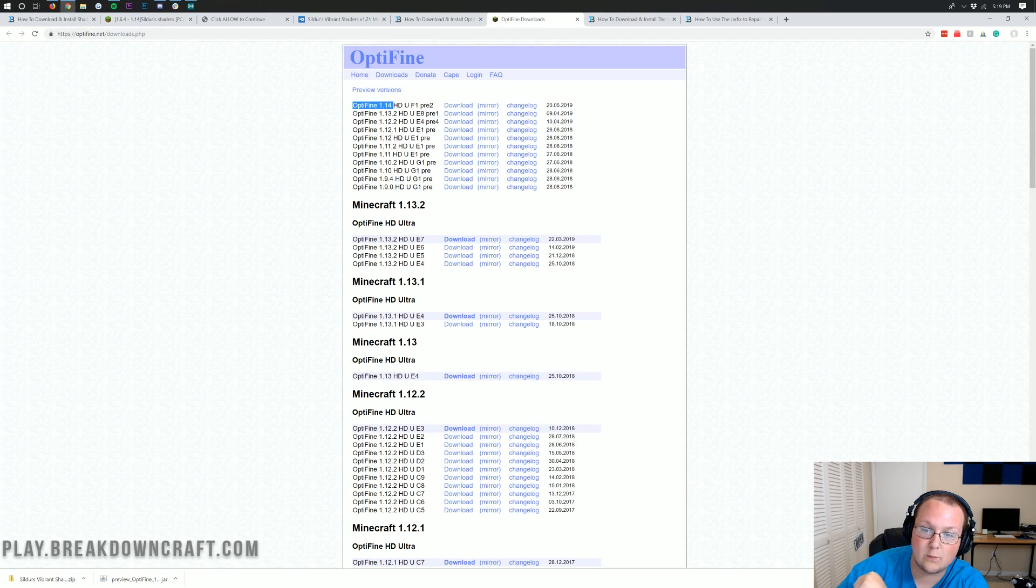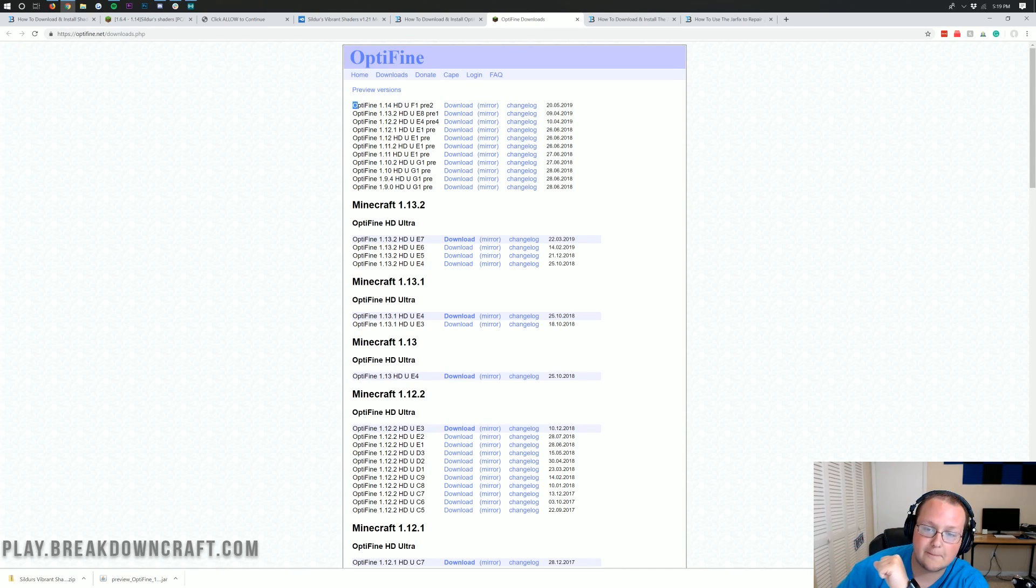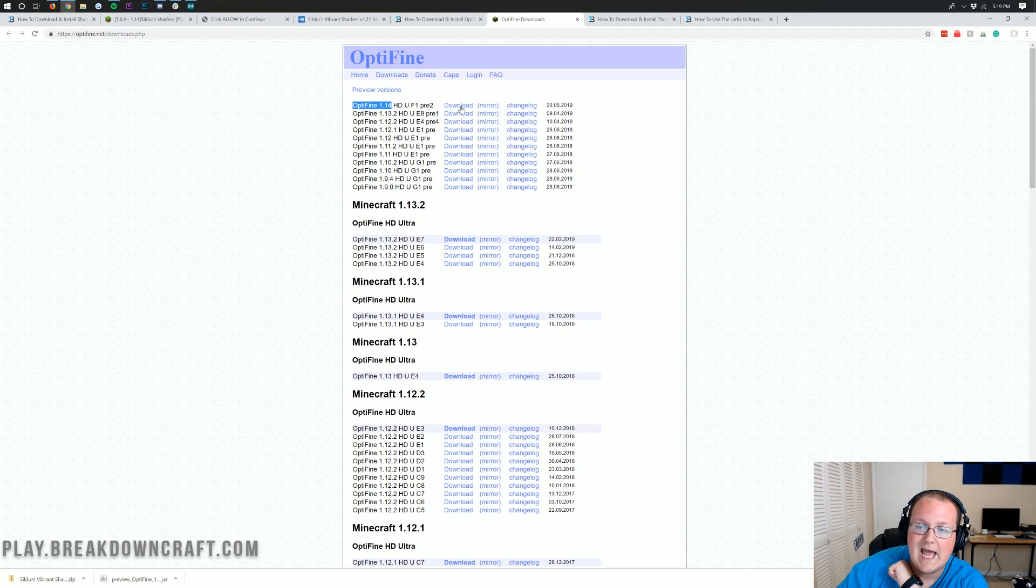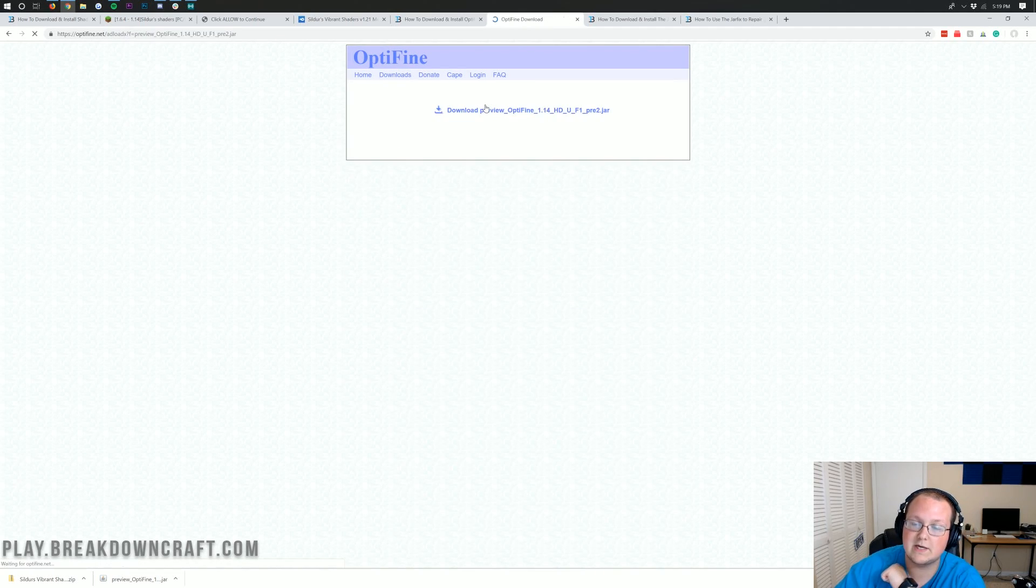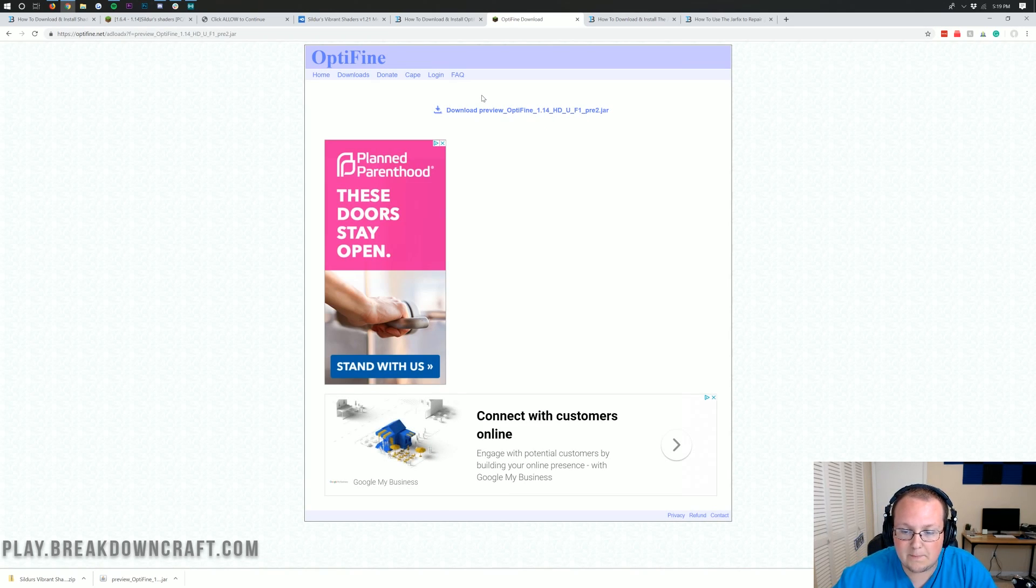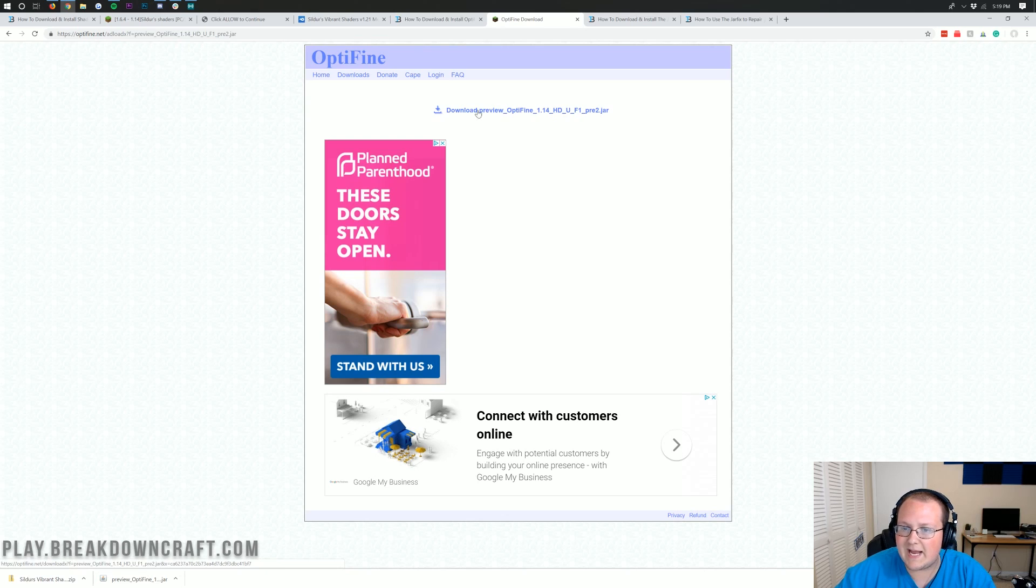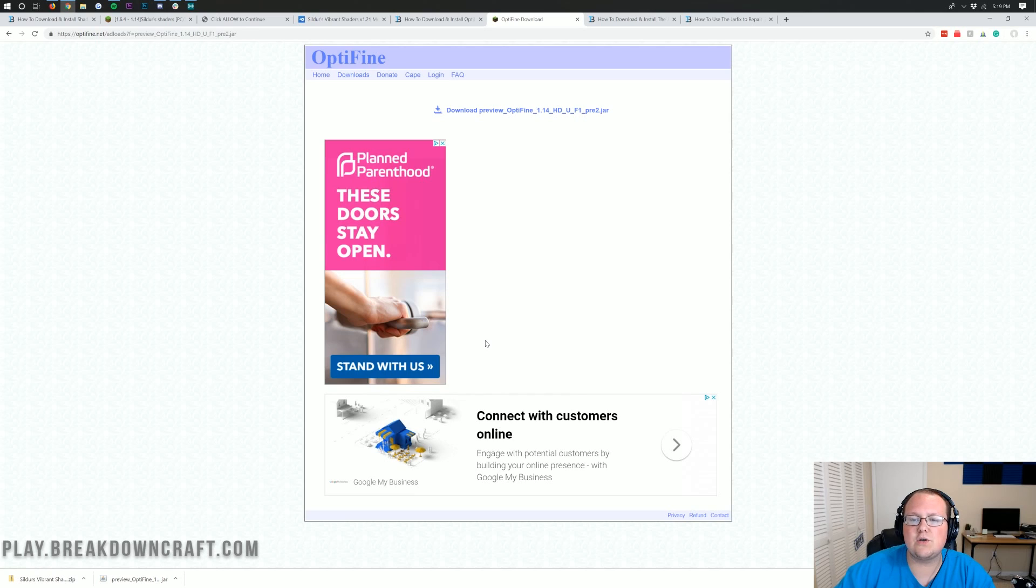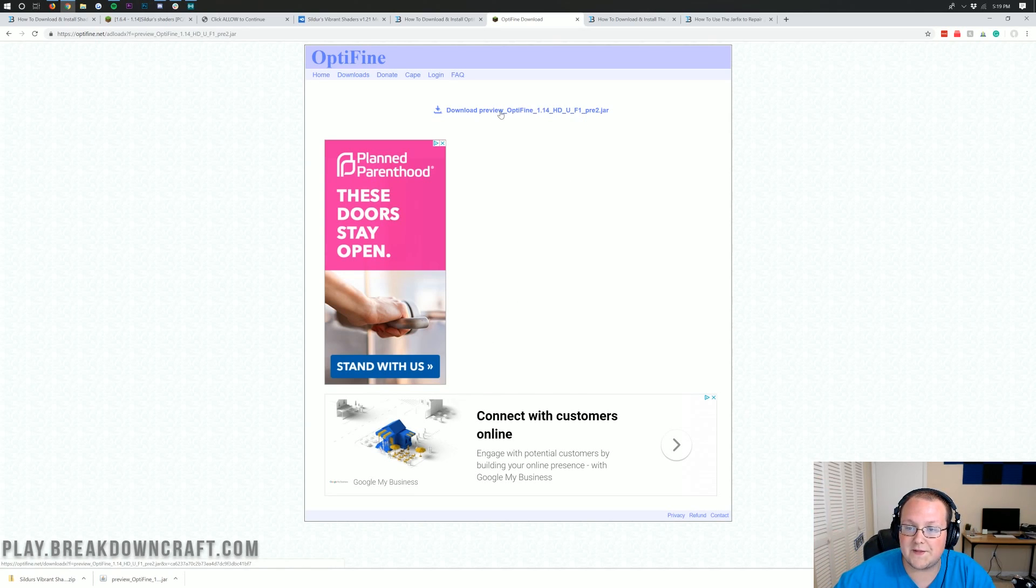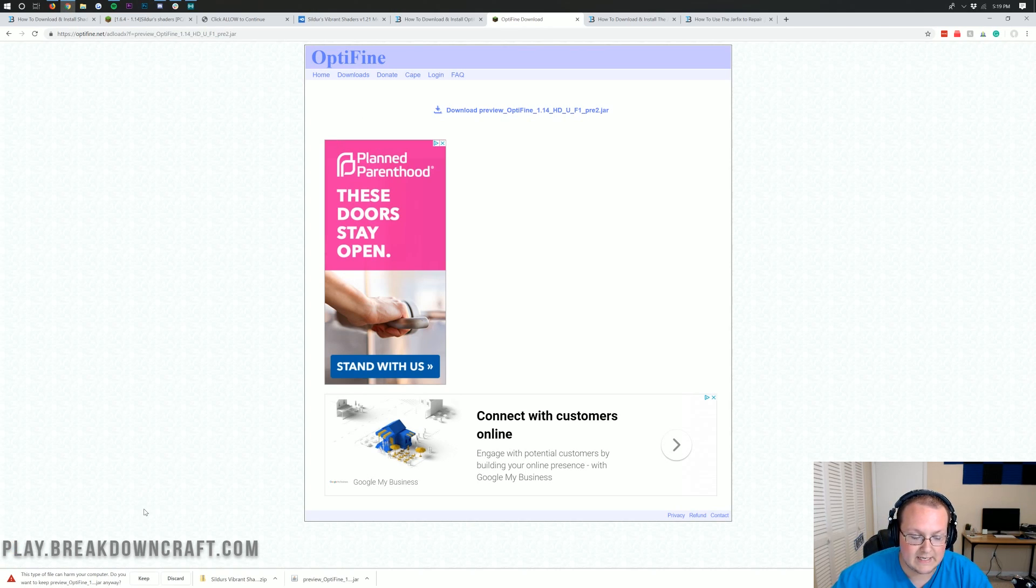However, if you're watching this video within the first week or two after it came out, you want to click on Preview Versions. Then you'll see Optifine 1.14. If you're watching this video the day it came out, click on Preview Versions, and then 1.14 will be there. Then you want to come over next to the Optifine 1.14 and download it by clicking the Mirror link right here.